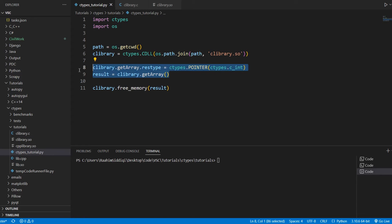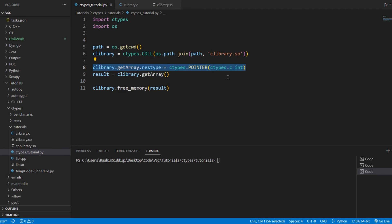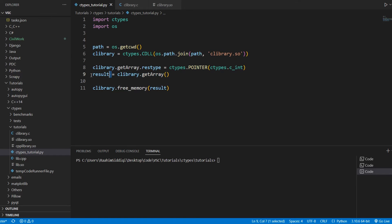Now, here's where we declared the function signature for getArray, which is kind of necessary, especially when you're dealing with pointers. And then here, we have the getArray function being called.